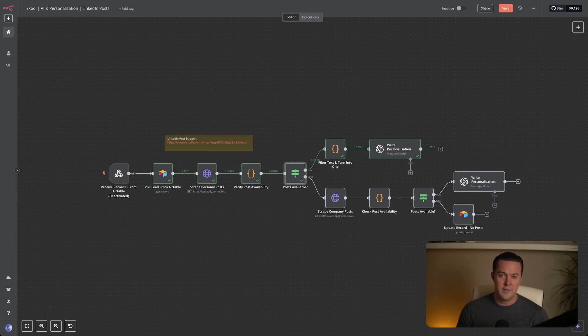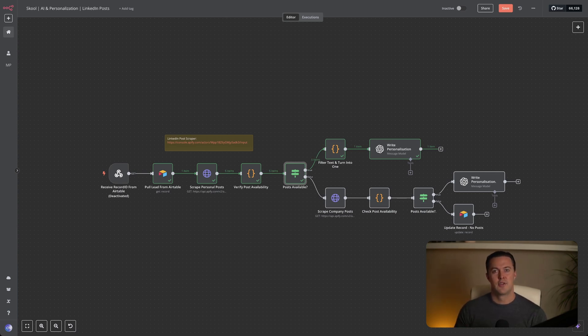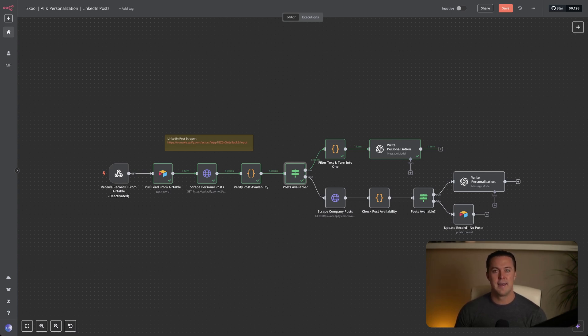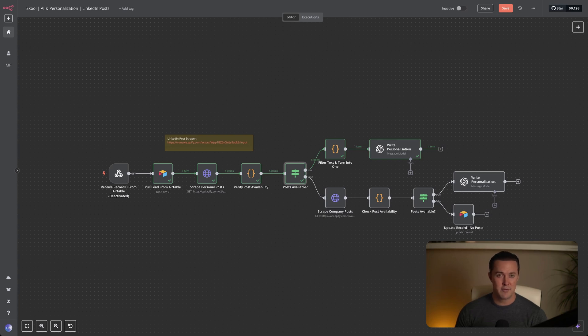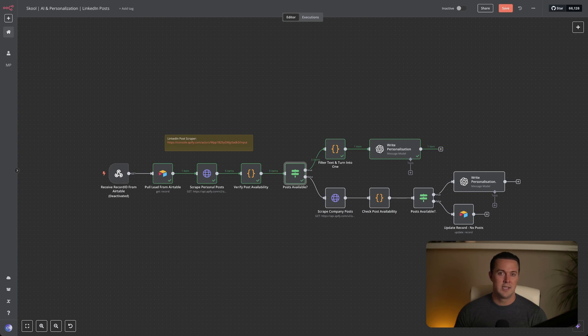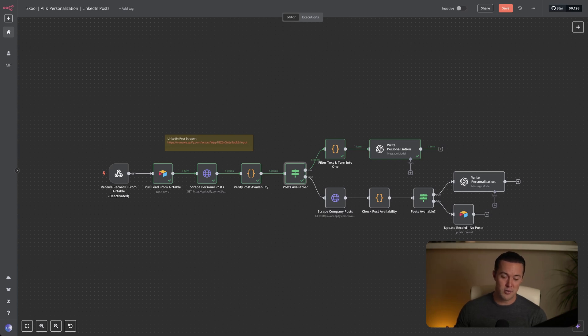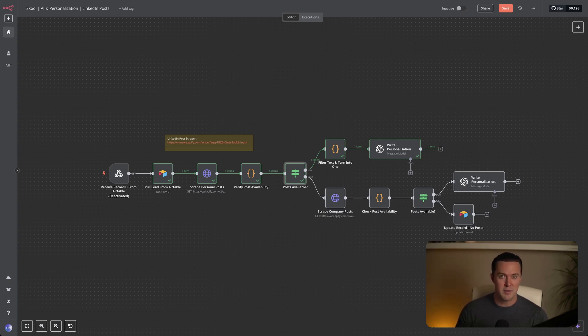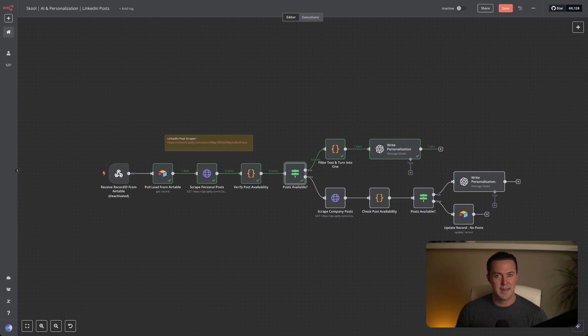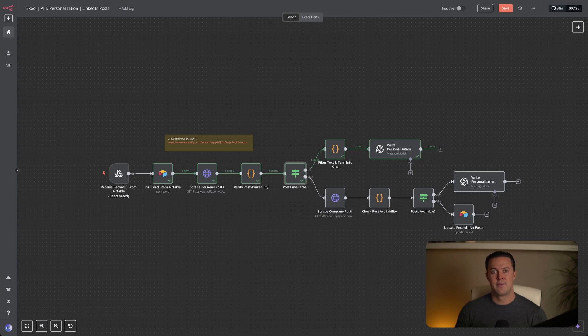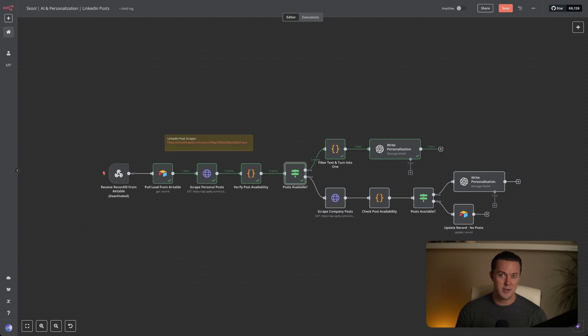In this if node, we face a critical decision: whether the lead has any recent personal LinkedIn posts we can use. Not everyone is equally active on LinkedIn. Many people rarely post anything themselves. So relying exclusively on personal posts for email personalization isn't very realistic. We need a solid backup plan. That is why this if node checks the output from our previous step, the verify posts availability. If the lead has any personal posts available, we continue down the original path. So you can see it marked in green to craft hyper-personalized emails using their own content. But if there aren't any personal posts, which happens quite frequently, we automatically switch to our backup plan, scraping posts from the lead's company LinkedIn page instead. Company pages usually have recent updates, news or announcements we can leverage for personalization. This ensures we can almost always find something relevant to include, significantly boosting our response rates.